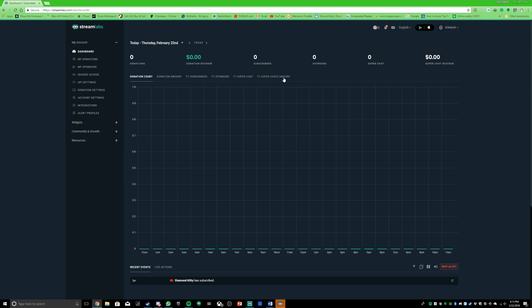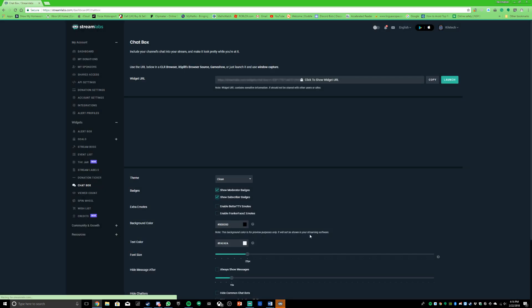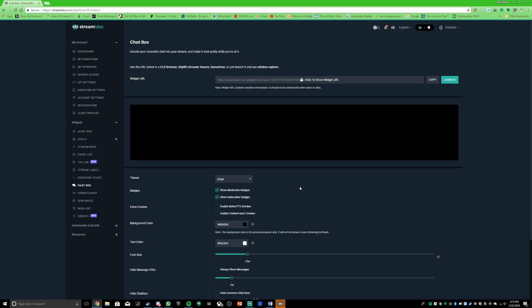I've already logged in with my YouTube or Twitch, whichever one you want to do. You click the little plus icon here for widgets, then you click chat box.